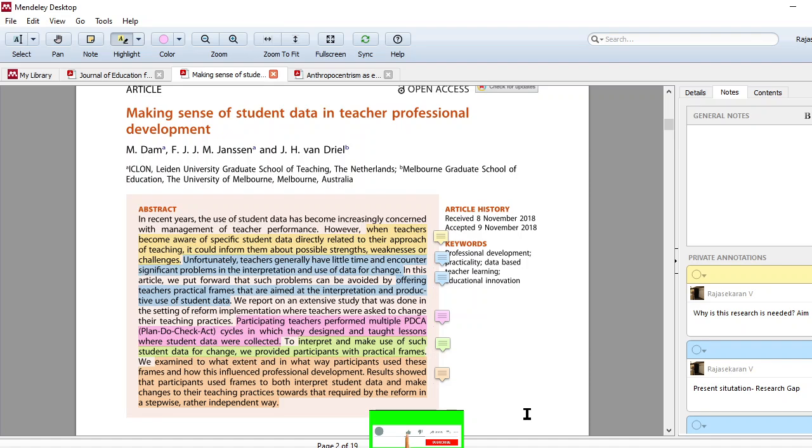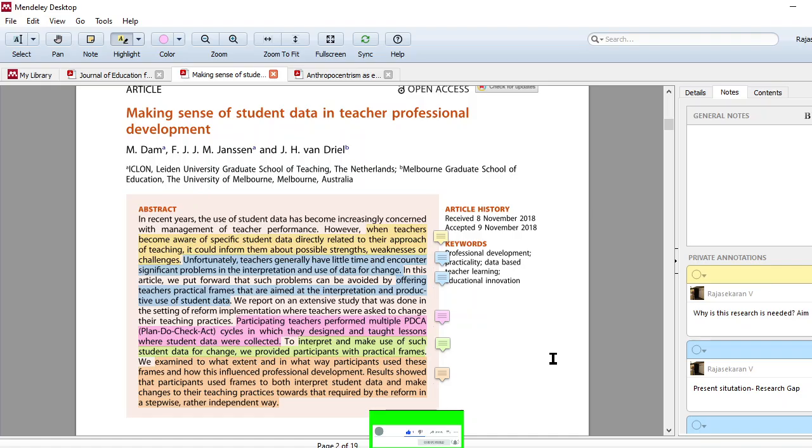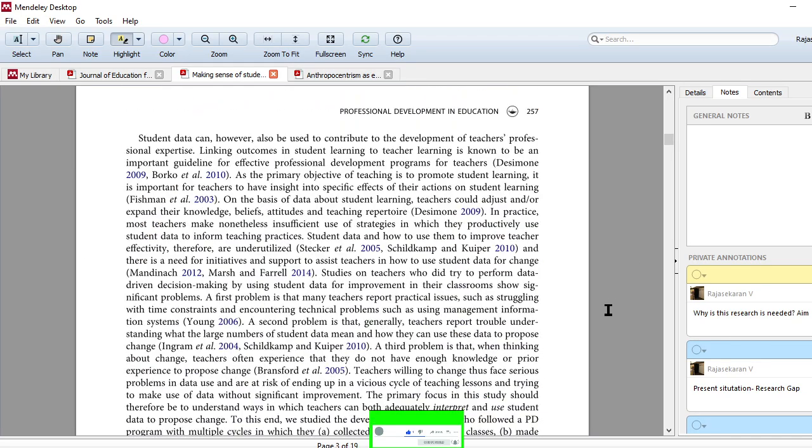So they have used these data and changed their teaching practices. All these things are clearly told. So now you may understand which is essential to you, which is not essential. Certain things you will not be able to understand within the abstract. You have to go to the full paper.